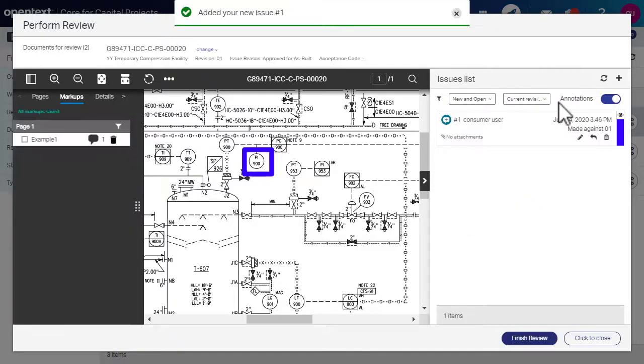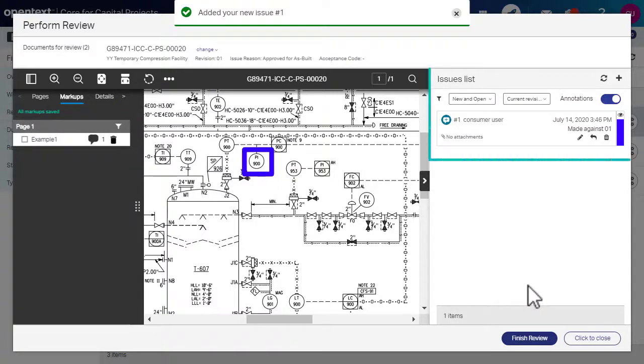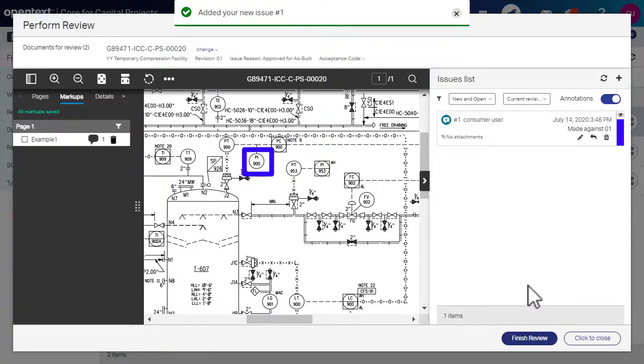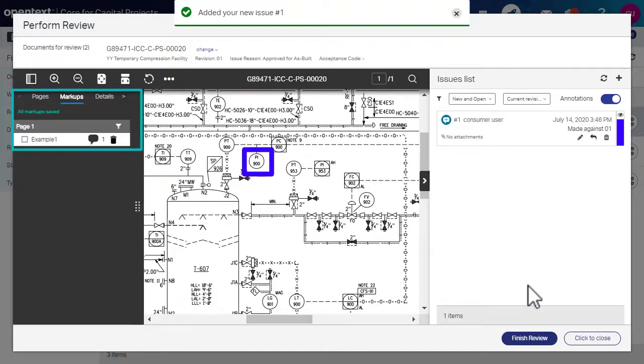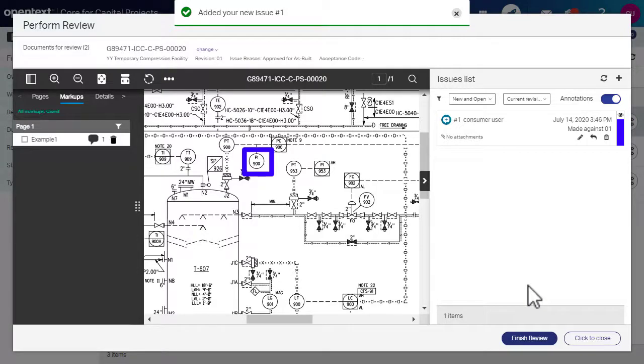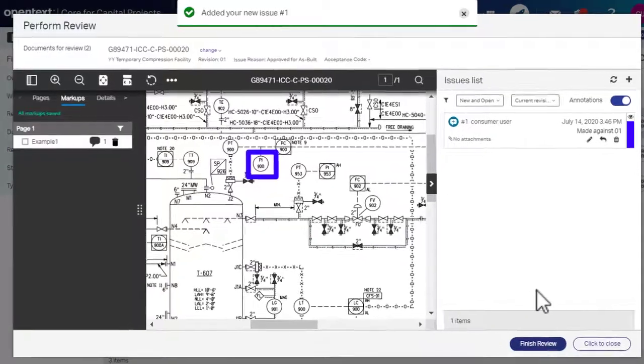You can view the newly created issue in the issues list and the respective markups in the markup panel. You can add any number of issues and attachments wherever required.